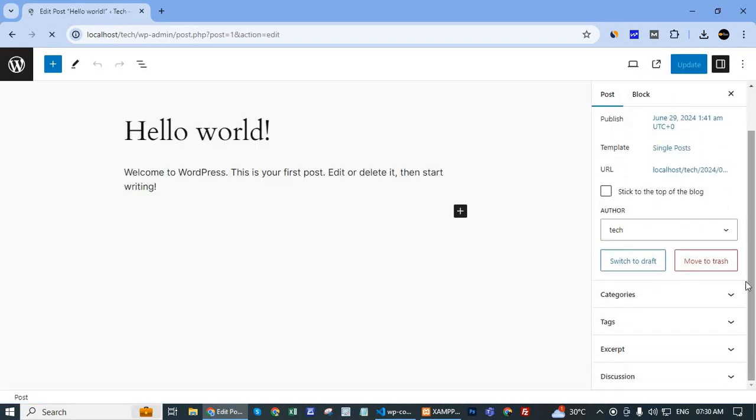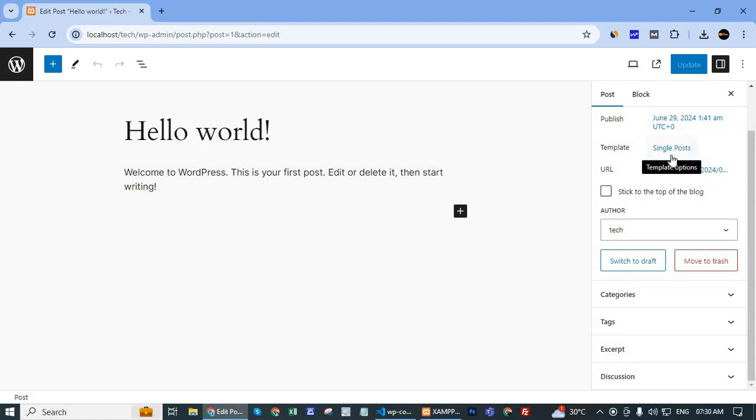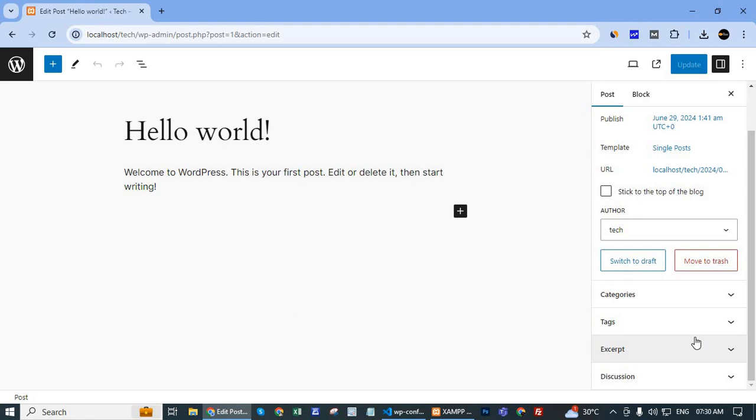Then, in my case, on the right-hand side panel or right-hand side dashboard, the featured image option is not showing here.